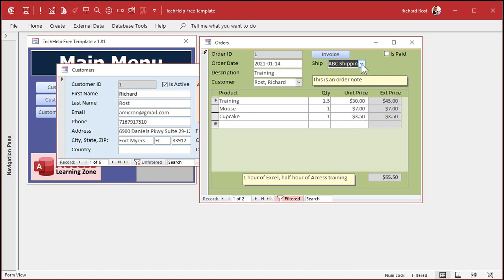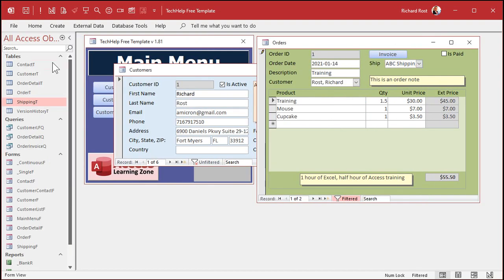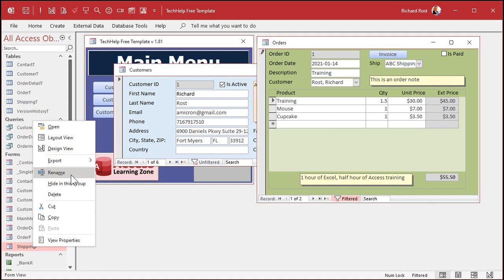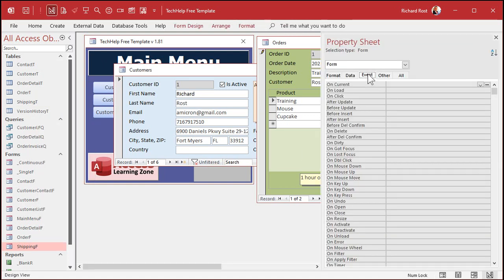Let's go to the original form, find our Shipping form over here, and go to design view. Now there are a couple of events that fire when you close a form: there's On Close and there's On Unload, and they're very similar with a tiny difference. On Unload actually runs first, but before the form is actually exited — in other words, you still have access to all the information on that form including the fields. Whereas On Close is basically saying 'okay, I just closed the form' — by that point it's too late, you can't grab a value from it.